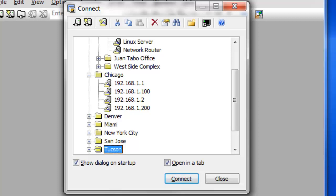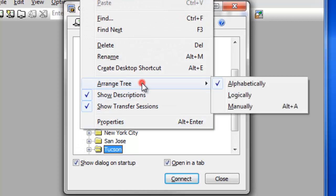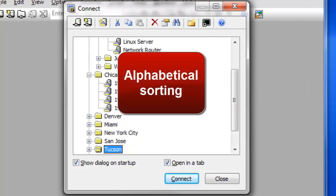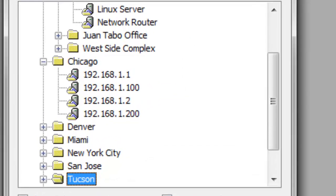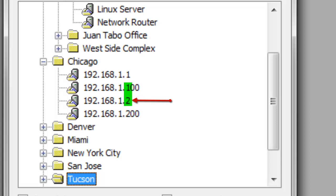By default, all folders and sessions are sorted alphabetically in the Connect dialog. Right-click anywhere in the Connect dialog and choose the Arrange Tree submenu to switch from Alphabetical to Logical or Manual sorting. Alphabetical sorting arranges sessions in alphanumeric order — this means that 192.168.1.100 will appear before 192.168.1.2, since a 1 has an ASCII value less than a 2. This is the default setting in Secure CRT.